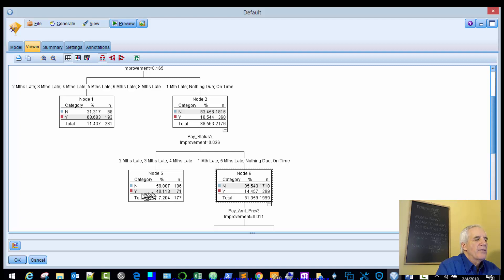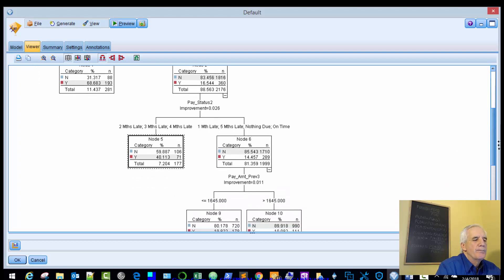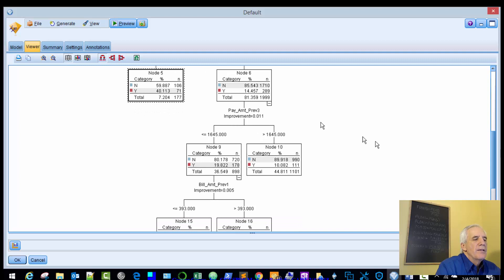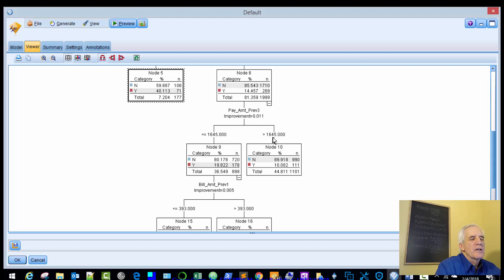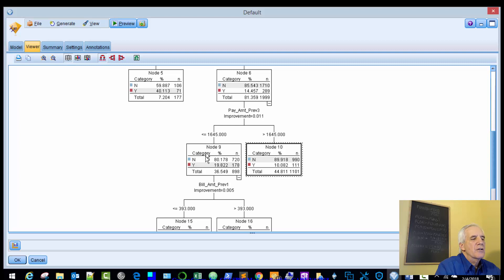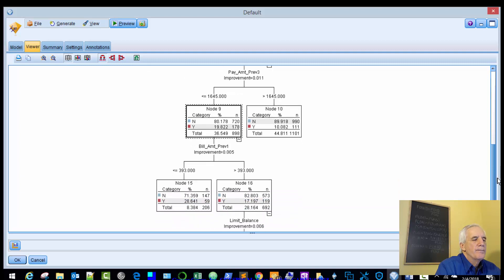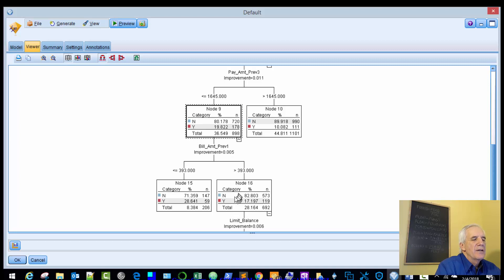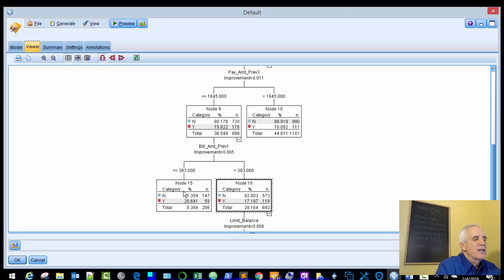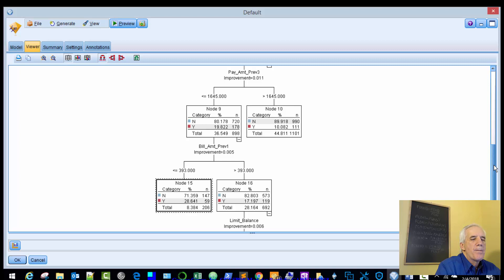And then we'll go down this tree using the same logic. If your pay amount previous is greater than 1645, then these are the probabilities, you probably won't default. If it's less than or equal to 1645, then you're probably not going to default. And this bifurcates again. Bill amount previous, if it's greater than 393, then the chances of not defaulting are 82%, 17% yes. If it's less than or equal to 393, default 71% no and 29% yes.